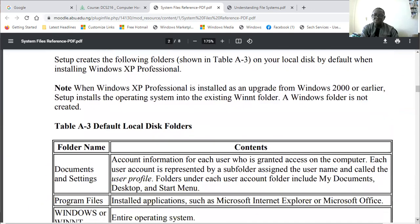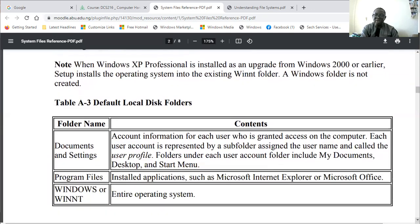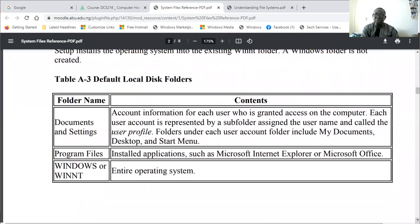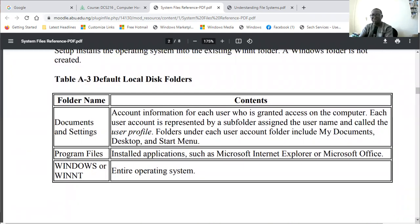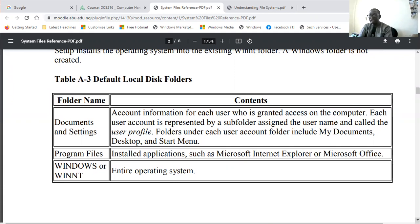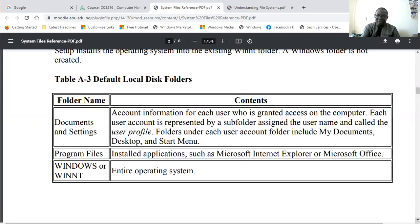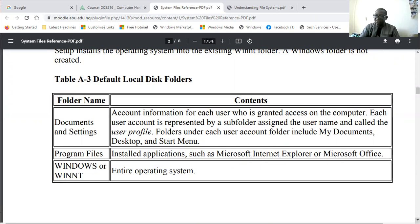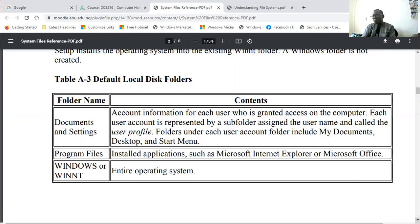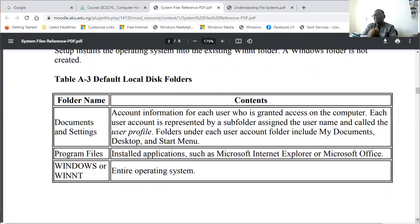The folders to take note of include Documents and Settings, where all your documents and settings are kept. Each user account is represented by a subfolder assigned to the user name called the user profile. Folders under that include My Documents, Desktop, and Start Menu. Then Program Files, where installed applications such as Microsoft Internet Explorer and Microsoft Office (which comprises Microsoft Word, Excel, Access, and PowerPoint) are stored.